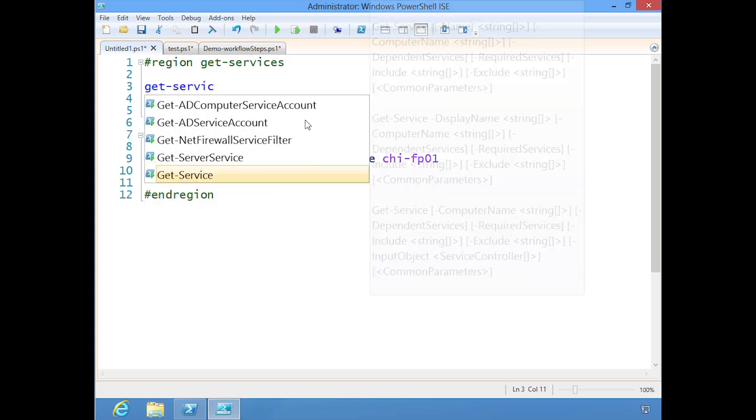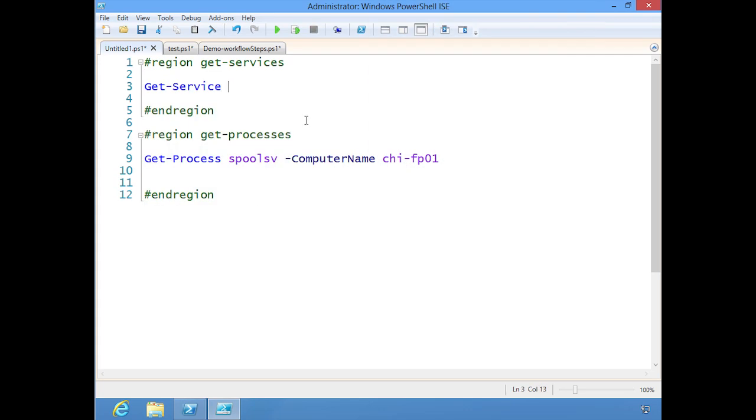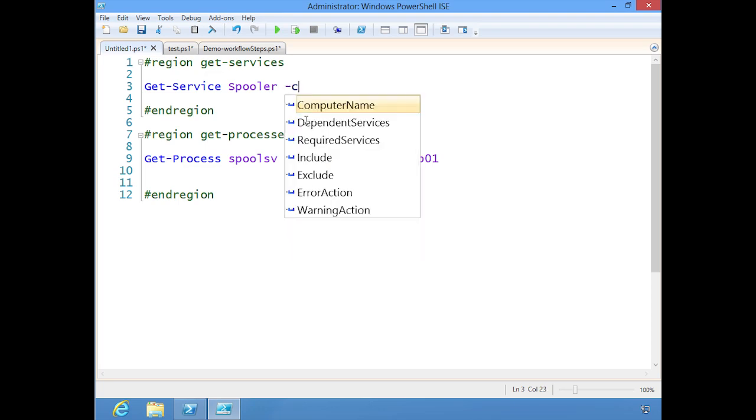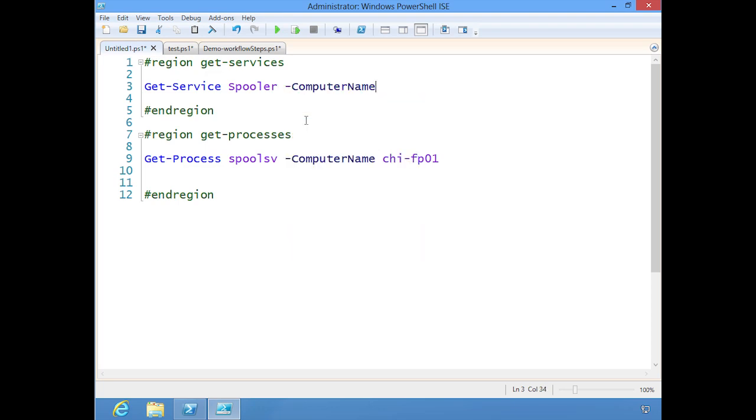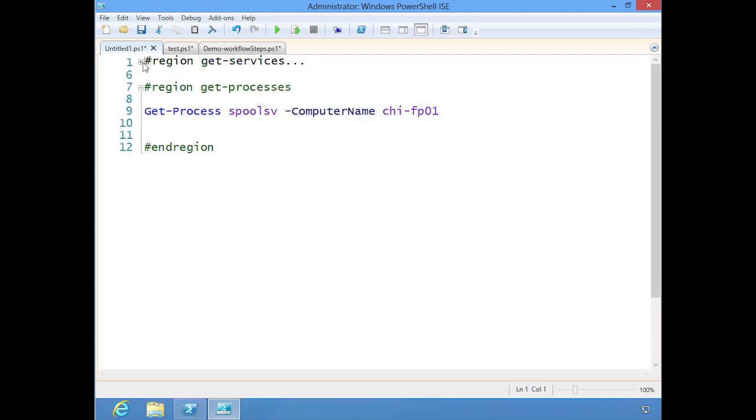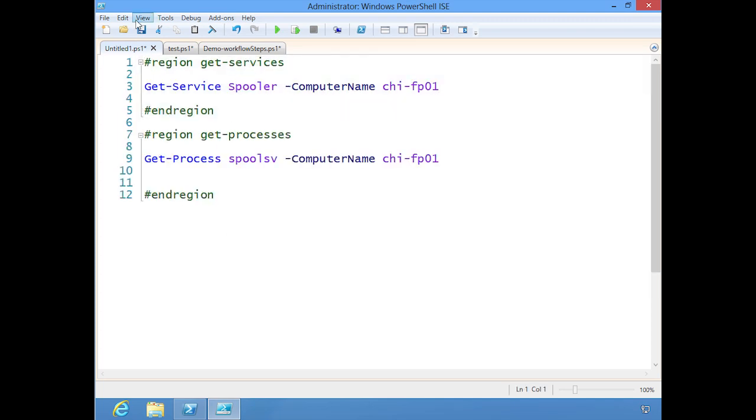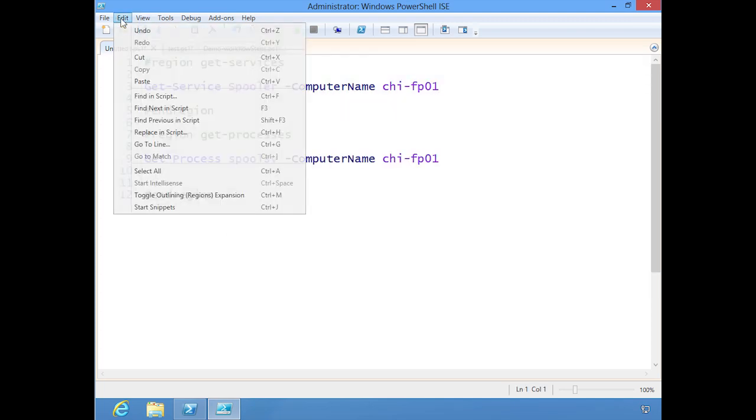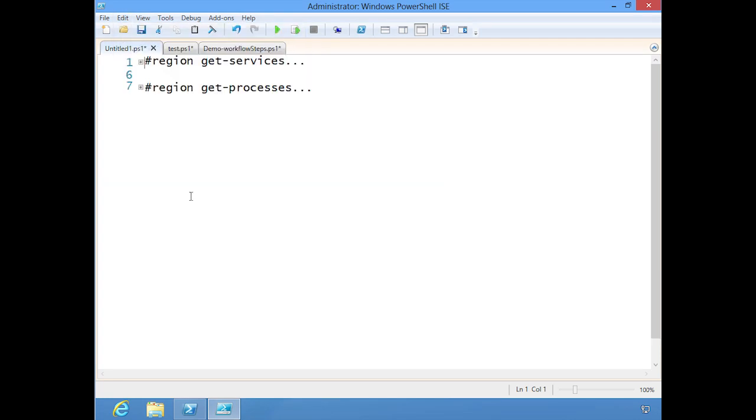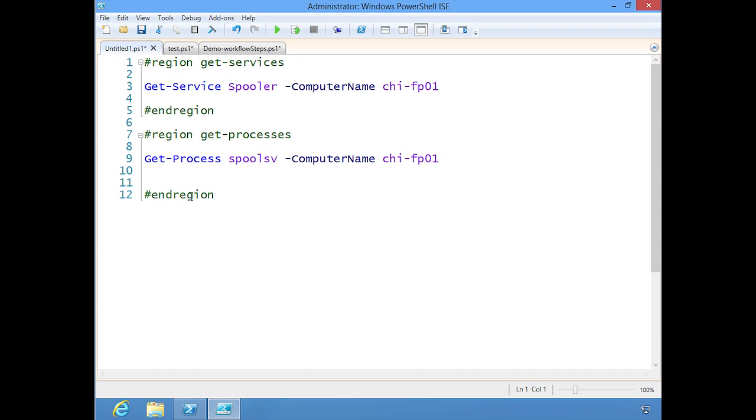Let's do get-service. Again, I can tab through or just start typing. Get-service spooler, computer name CHI-FP01. So when I save this, or if I have more of these, I can collapse the ones that I don't want, or I can come here to the menu and do toggle outlining, or use the Ctrl-M keyboard shortcut.